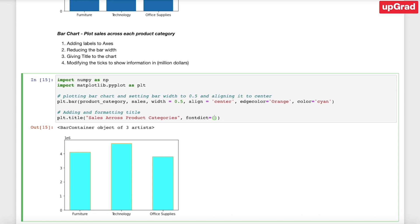Now let's plot sales versus profit in a scatter plot. I'm going to do plt.scatter with profit on the x-axis and sales on the y-axis. There are other parameters you can set: alpha, which is the transparency — 0.7 makes it more transparent than the default of 1 — and the sample count of 50. Running this, I get a scatter plot with points corresponding to every profit and sales pair.